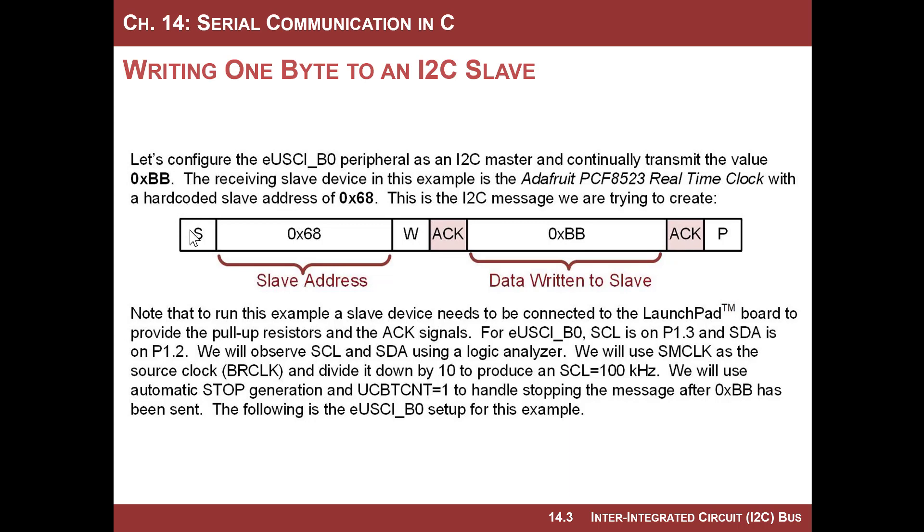As a master, we're going to send a start bit, send the slave address, and send a write signal. The slave will acknowledge us, and then we'll write BB to it, and then it will acknowledge it, and then as a master, we will stop.